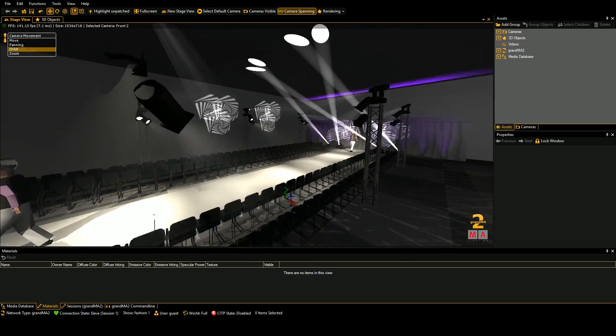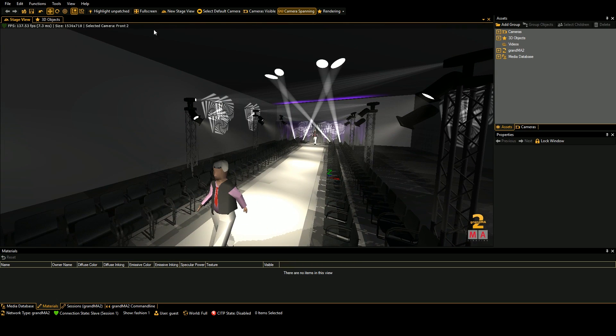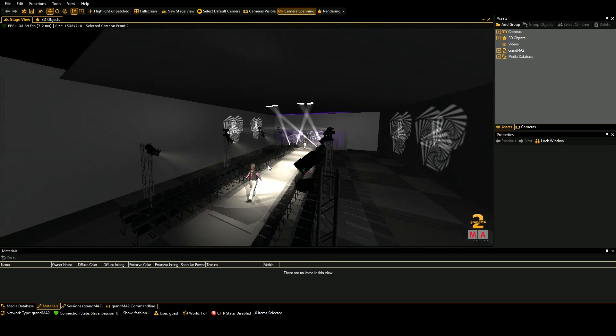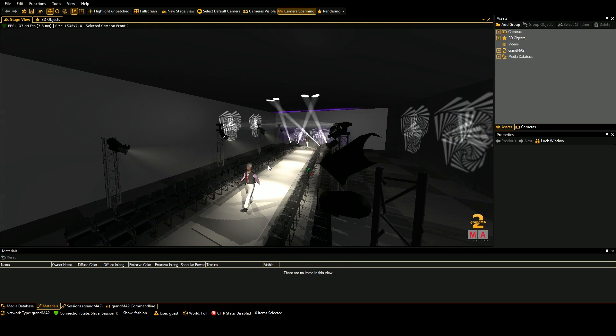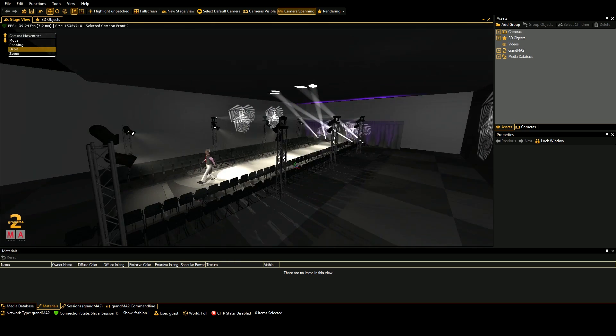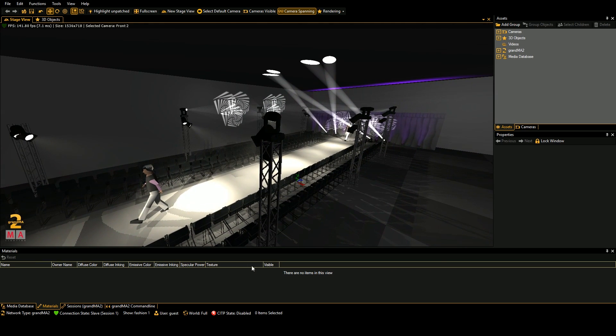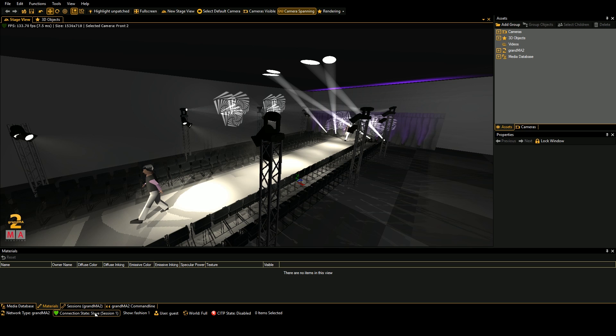So yeah, that is how you connect. And this is just a little fashion show thing that I was designing slash programming. And you can see our connection status is down below here.